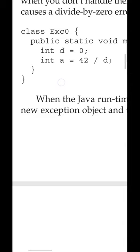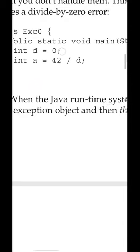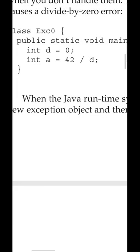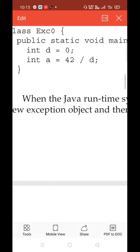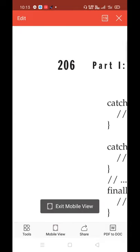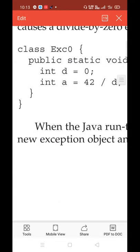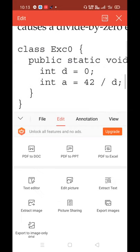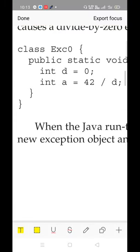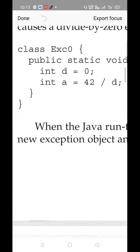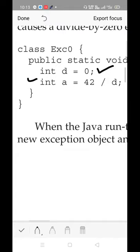Hope it is visible. exc0 is the name of the class, so the file name will be exc0.java. It contains a main function. Observe the statements written inside: int d equal to 0, and int a equal to 42 divided by d.